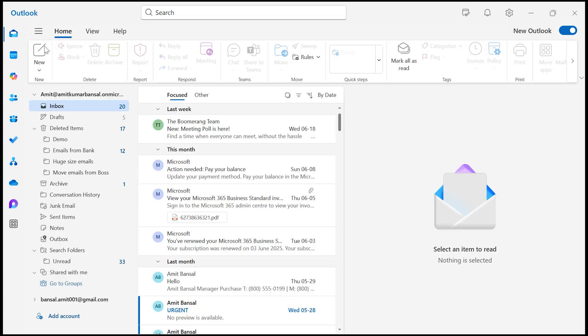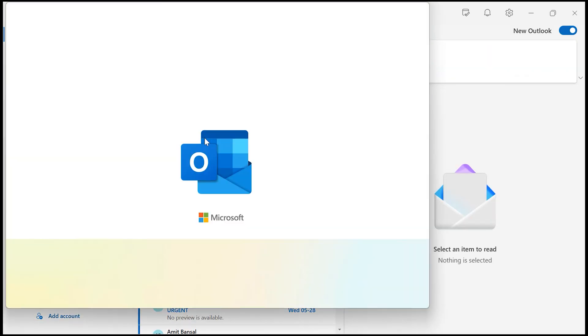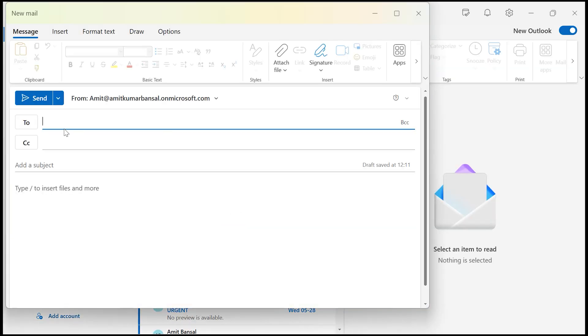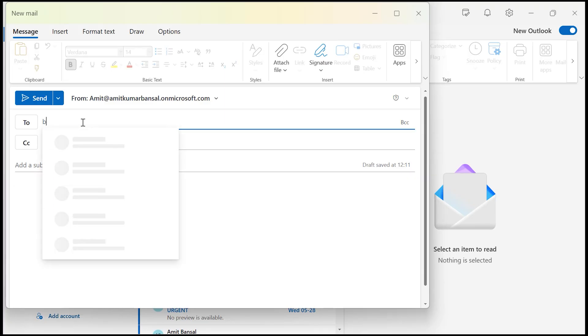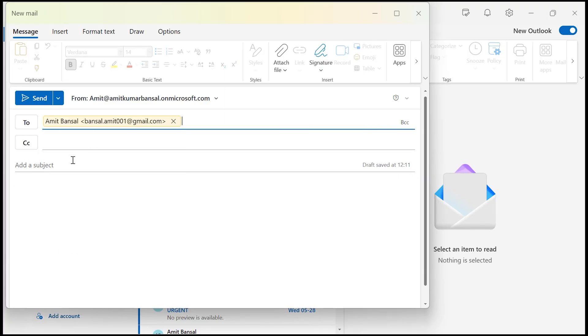First click on new email and you need to start composing your email. So first I type my own email address. I type subject test email.